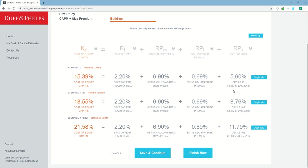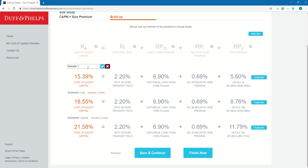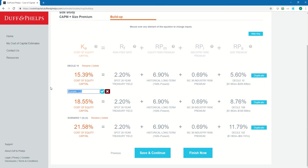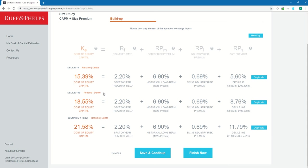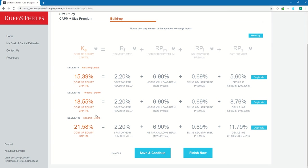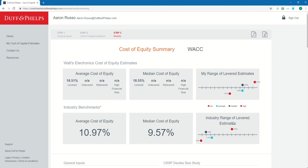Since I used three different equations differing only in the size premium selection, I can rename each scenario to better keep track. I'll rename the first equation 'Decile 10', the second 'Decile 10B', and the third 'Decile 10Z'. Now I could continue on to use other methods and data sources to estimate cost of equity capital, or I could click Finish Now to view my results and export them to PDF and Excel. We have now finished our case study of using the CRSP decile size study build-up method to estimate cost of equity capital for a small subject company.